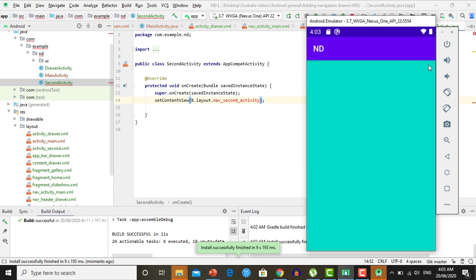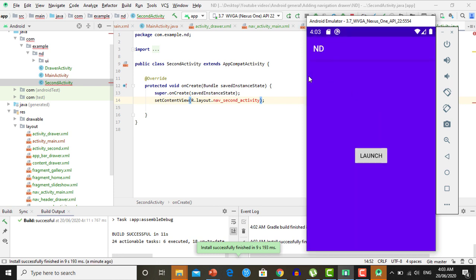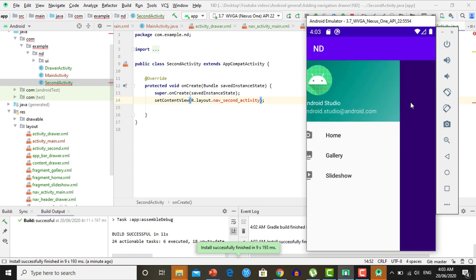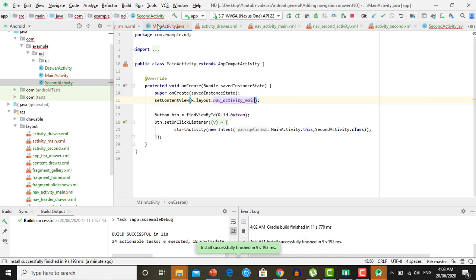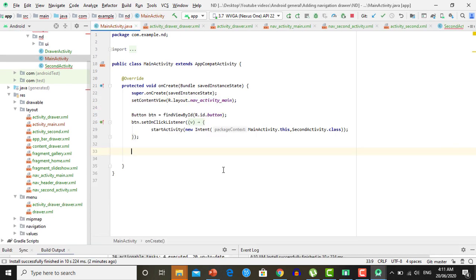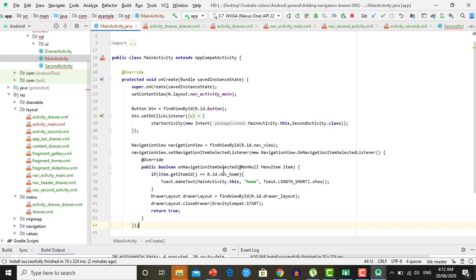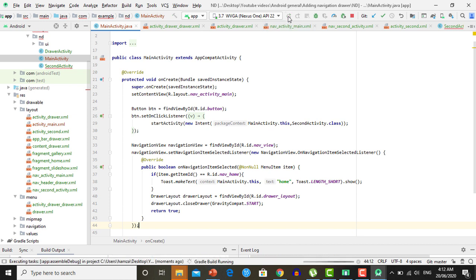Now we need to add code to handle navigation drawer item clicks. Open your Main Activity and add a NavigationView reference. Then call navigationView.setNavigationItemSelectedListener — inside the listener, get the item ID using item.getItemId(). If the item ID equals R.id.nav_home, which is the home option on the navigation drawer, show a Toast saying 'Home', then get the drawer layout and close the drawer.